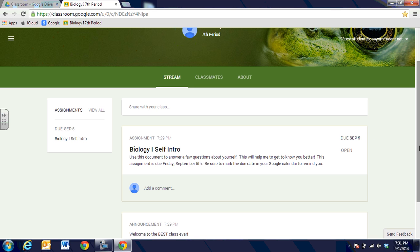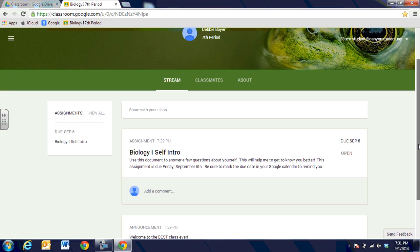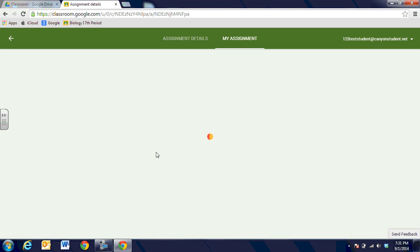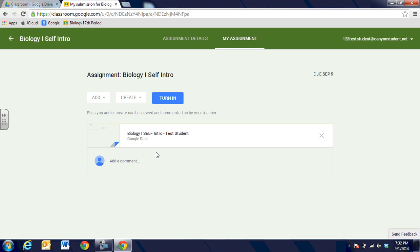When we're looking at the course we can go ahead and click on the assignment and it's going to open up the assignment with the link out to the assignment. You'll notice that the student's name is test student and it automatically added the student's name to the document. So you'll see biology 1 self-intro, the name of the file with your name added to the end.